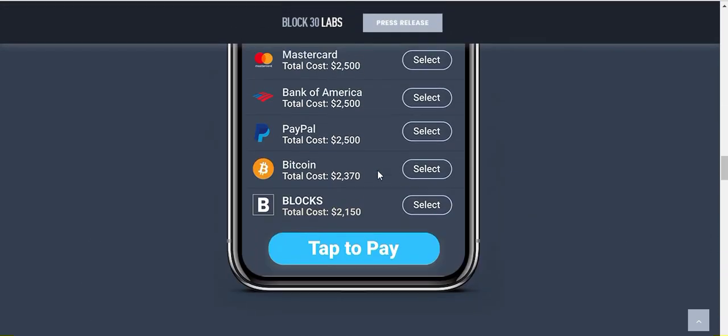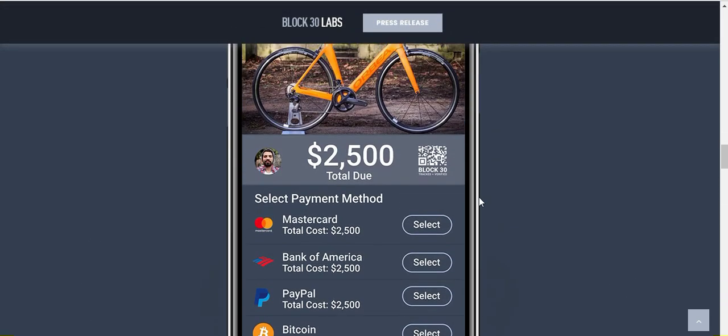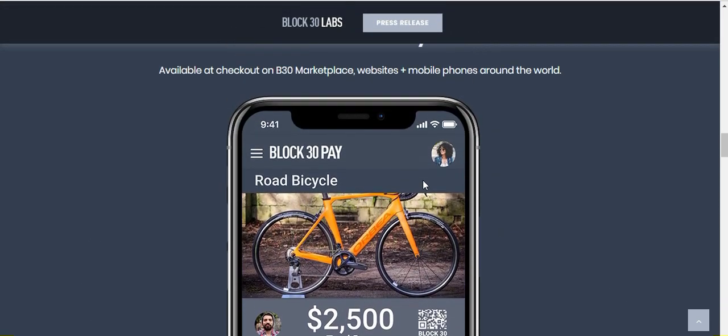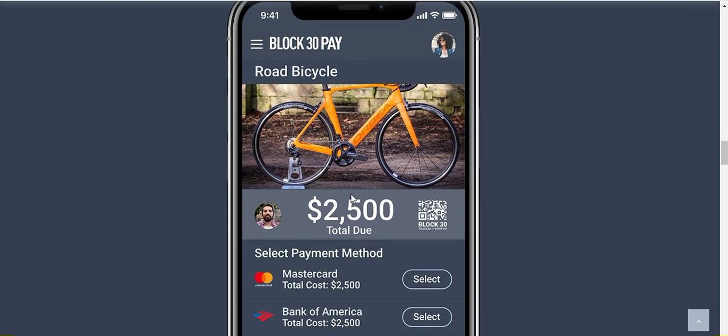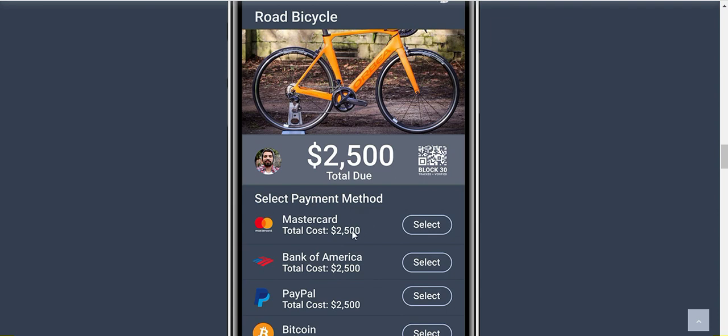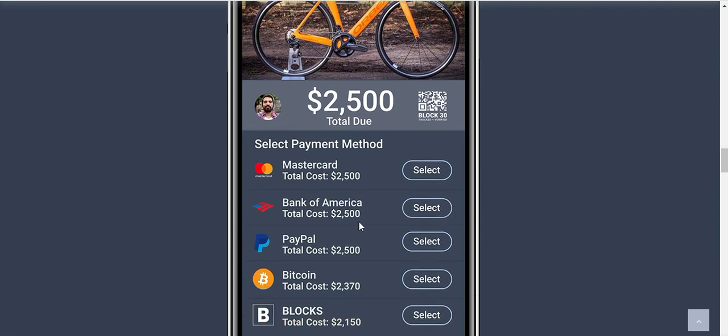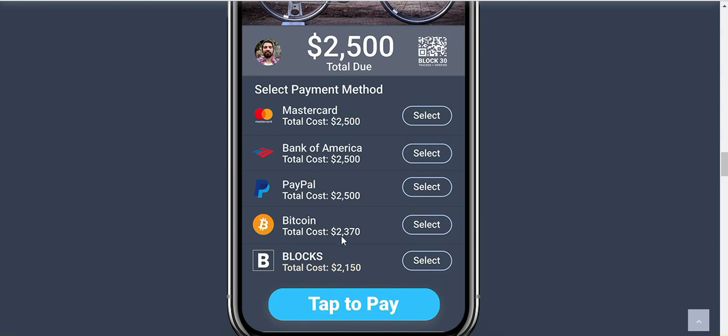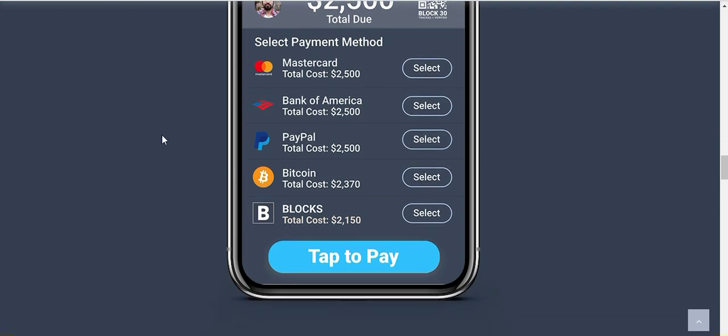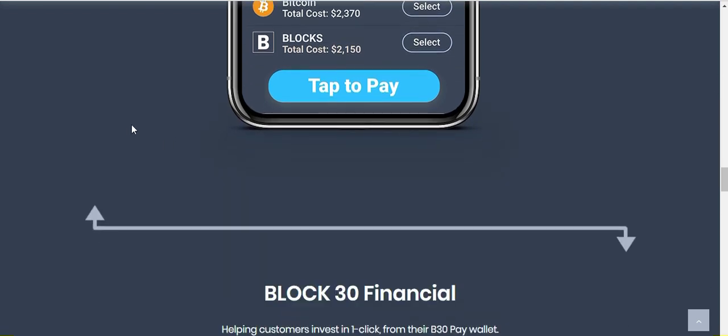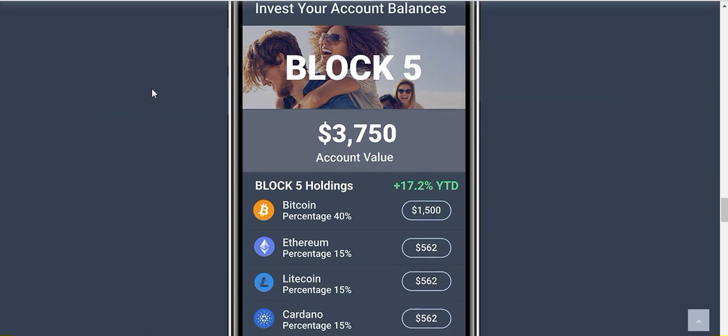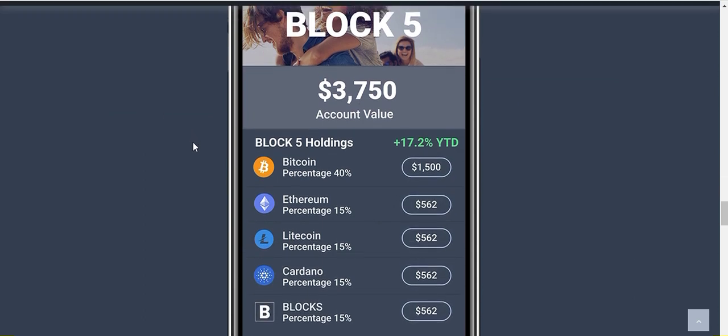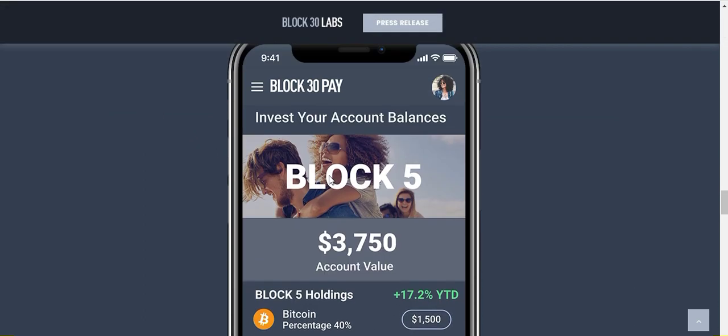I think it's a little bit further down. This is an example of if you were to buy this bicycle in the marketplace, that bike's going for $2,500. You could pay for it with Mastercard, Bank of America, or PayPal and pay that $2,500, or you could use the Blocks currency and pay $2,100 simply by saving money on the transaction fees. It's definitely a benefit to use cryptocurrency as opposed to the legacy systems.